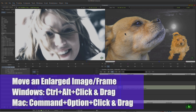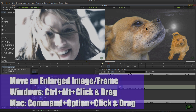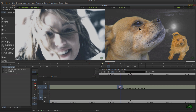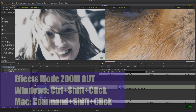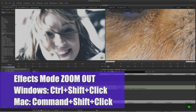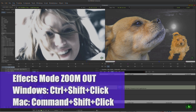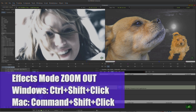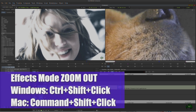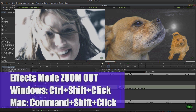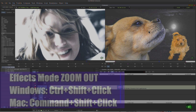The next shortcut is Control+Shift+click on Windows — let me zoom in first — Control+Shift+click and it hops us all the way back out. That should be Command+Shift+click on Mac.